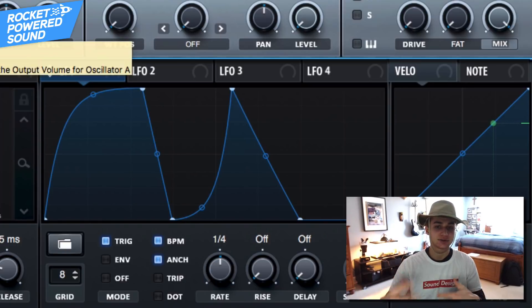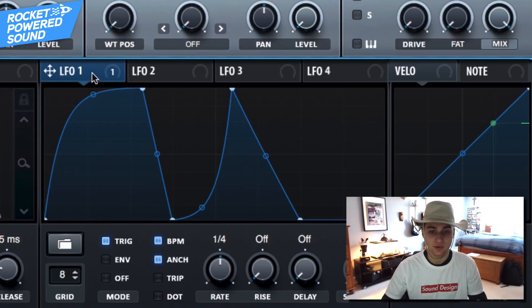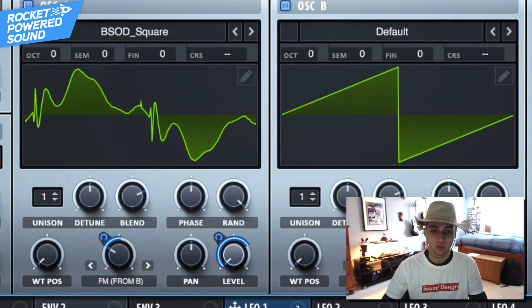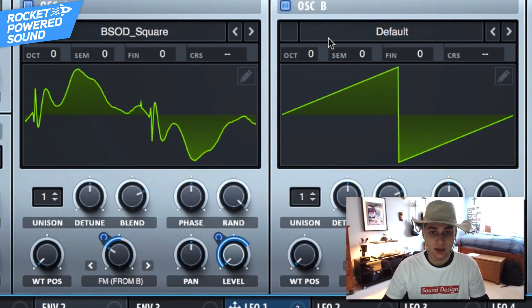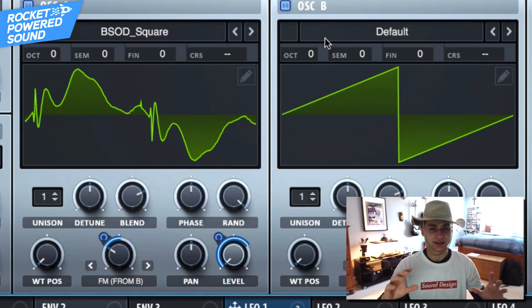Now the sound doesn't sound too clean right now, so we're gonna want to drop the level down to zero and then modulate it back up with LFO one. Much cleaner.